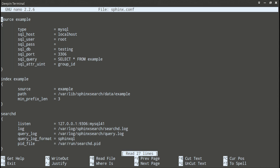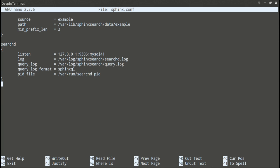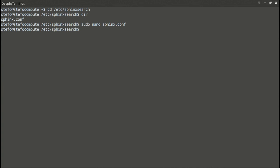We've got the source section that tells Sphinx where to find the data, the index to tell it what to build with that data, set the paths, and then search D to tell it where to listen. It's listening from MySQL protocol on port 9306.